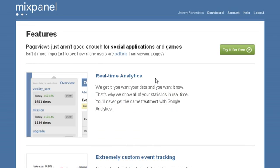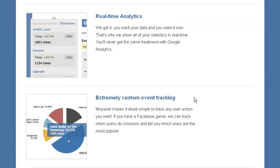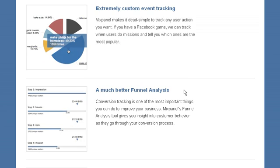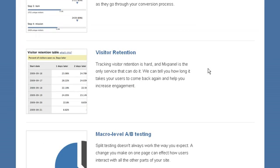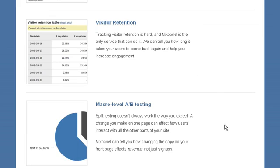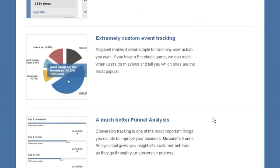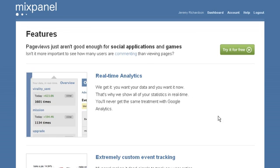You can see your events in real time. You can track anything that happens on your page. You can segment your funnel based on properties that you define. You can see retention rates for any event. And you can do macro level A-B testing.